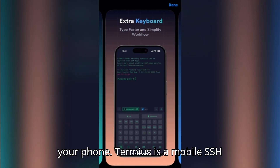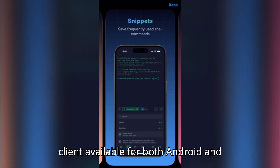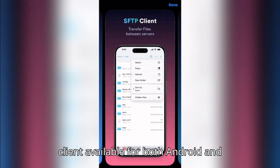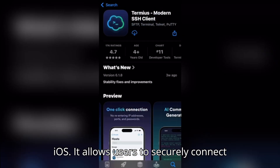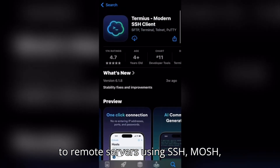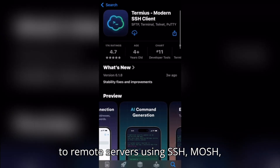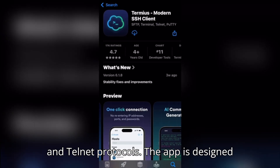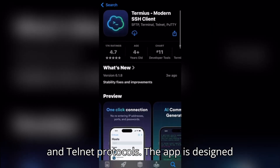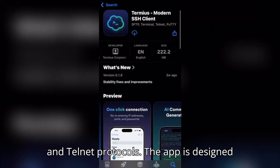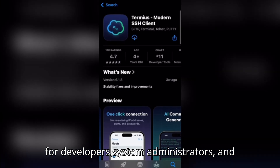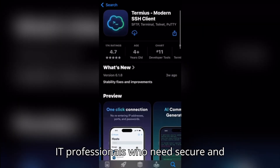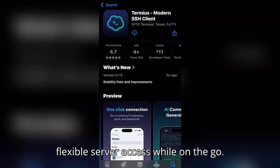Termius is a mobile SSH client available for both Android and iOS. It allows users to securely connect to remote servers using SSH, MOSH, and Telnet protocols. The app is designed for developers, system administrators, and IT professionals who need secure and flexible server access while on the go.